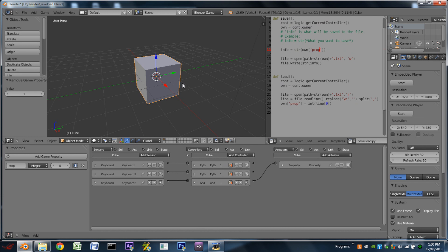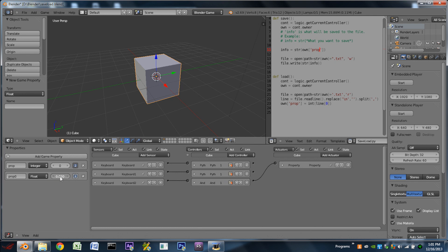Okay, so that's good. But let's say we want to save more properties, more than just one property. We can do that by adding another game property to our object. This one will be a float. Let's set that to like 12.